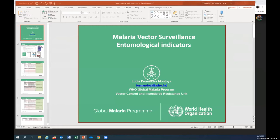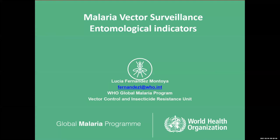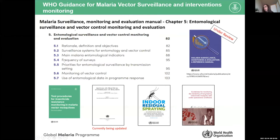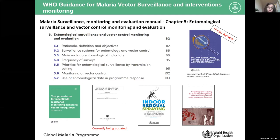After adjusting the screen share, the presenter explains: I wanted to show you the documents that WHO has to support countries in conducting entomological surveillance for malaria. Most of what I'll be covering today is related to malaria, although the digital collection tools can be used for both dengue or arboviruses in general and malaria.